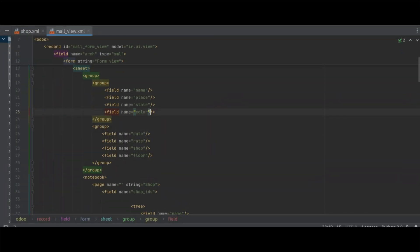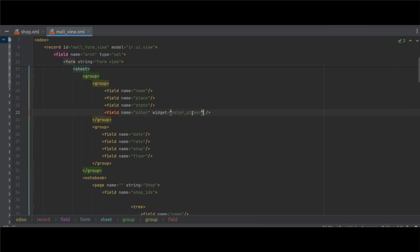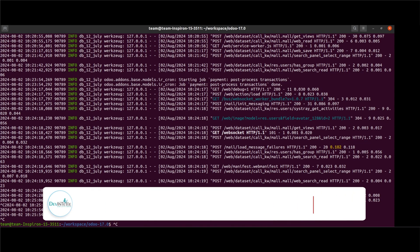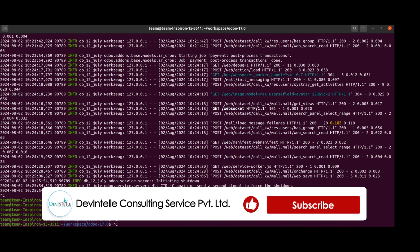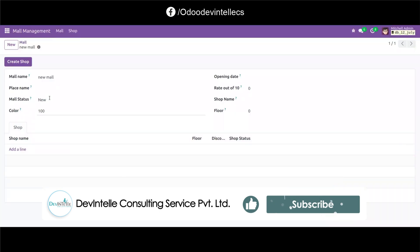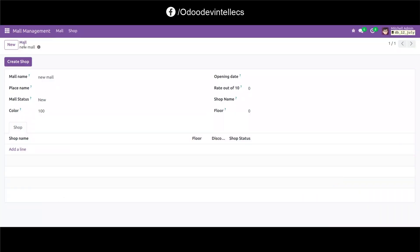Now we use widget color picker into this color field. Here I write widget is equal to color picker into this color field. Now restart the server and move to the browser.